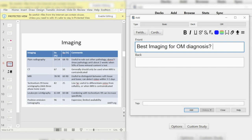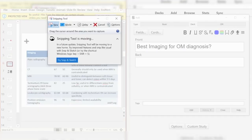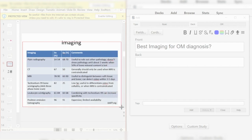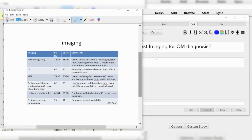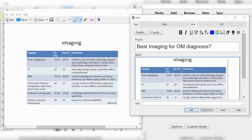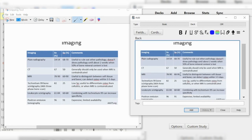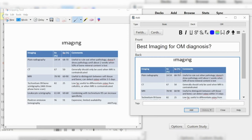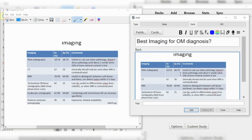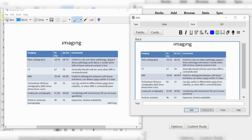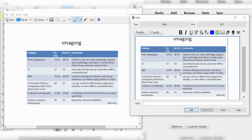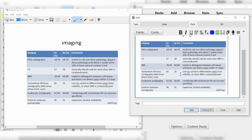Then I go ahead and screenshot that specific slide, copy it, and add it in as the answer. Now whenever I see that flashcard, the real question is the best imaging for OM diagnosis, but I can also test myself on all the different elements of that slide — like how useful is MRI versus CT versus a PET scan. It helps me understand all the information in one place, capturing both the details and the big ideas. And making that flashcard took about 10 seconds.